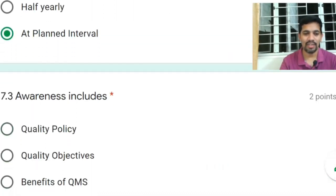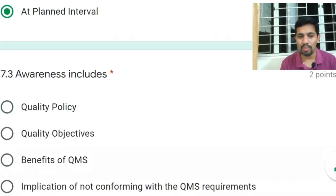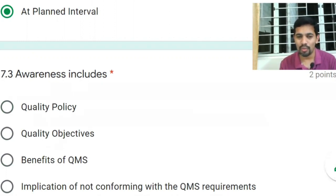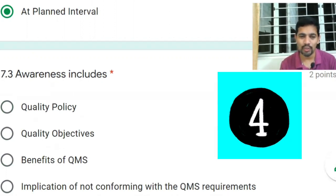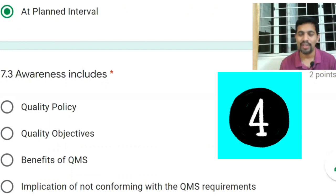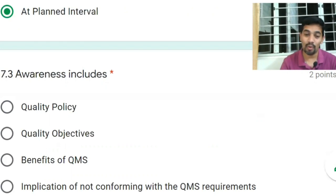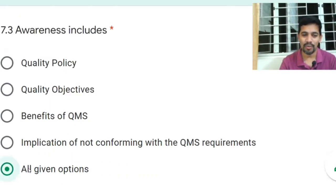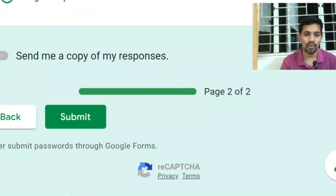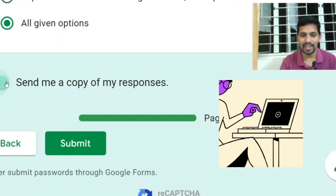Clause 7.3 — Awareness — includes quality policy, quality objectives, benefit of the QMS, and implications of not conforming with QMS requirements. This applies to all employees, not only leadership. Employees should be aware of all four elements. Answer: All. That's what Clause 7.3 talks about.